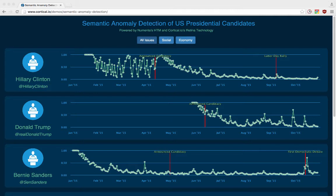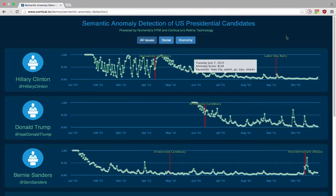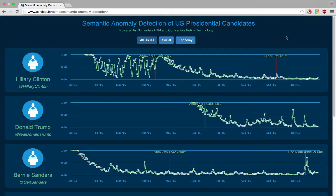When you see peaks in the graph like here or here, the HTM determined that whatever the candidates posted about on those days was unusual for that candidate. For reference, we also plotted a few real world events on the graph as vertical red lines, so you can see how detected anomalies correspond with events.